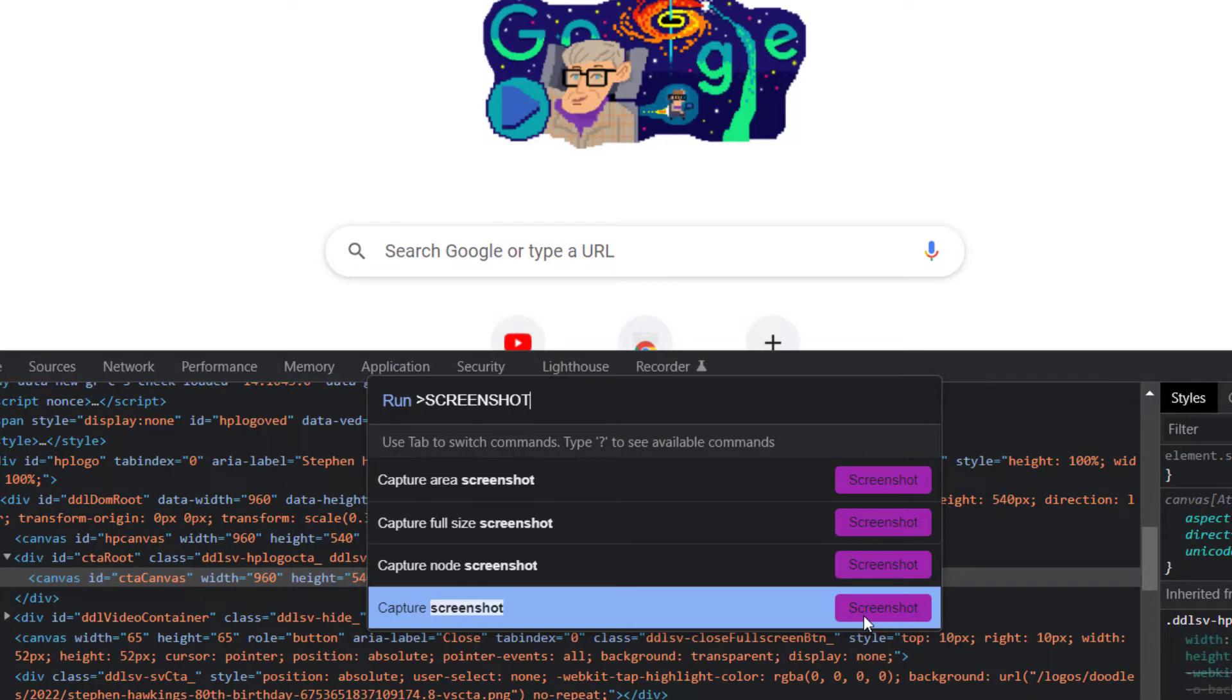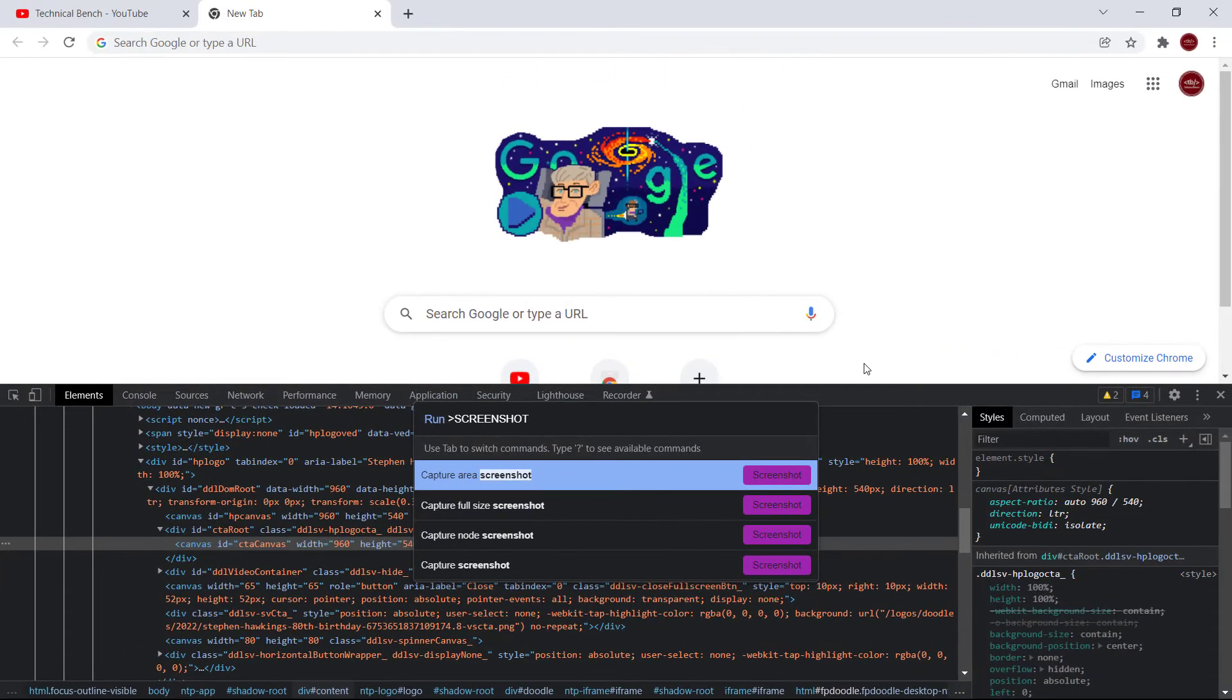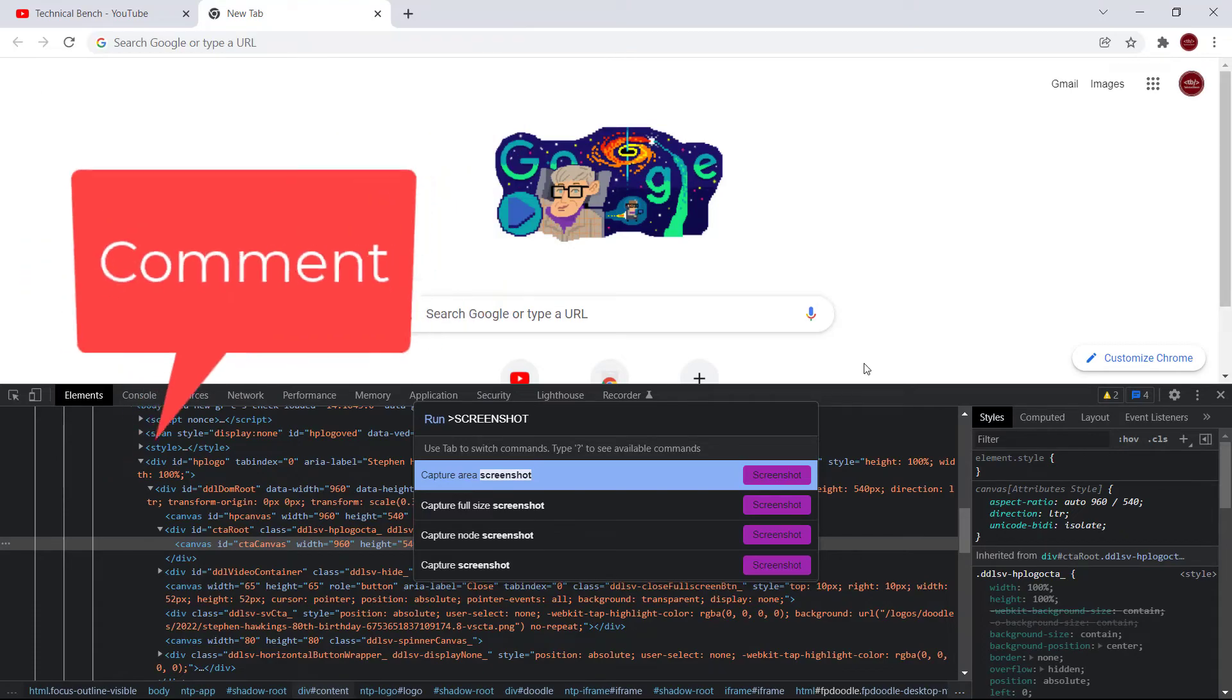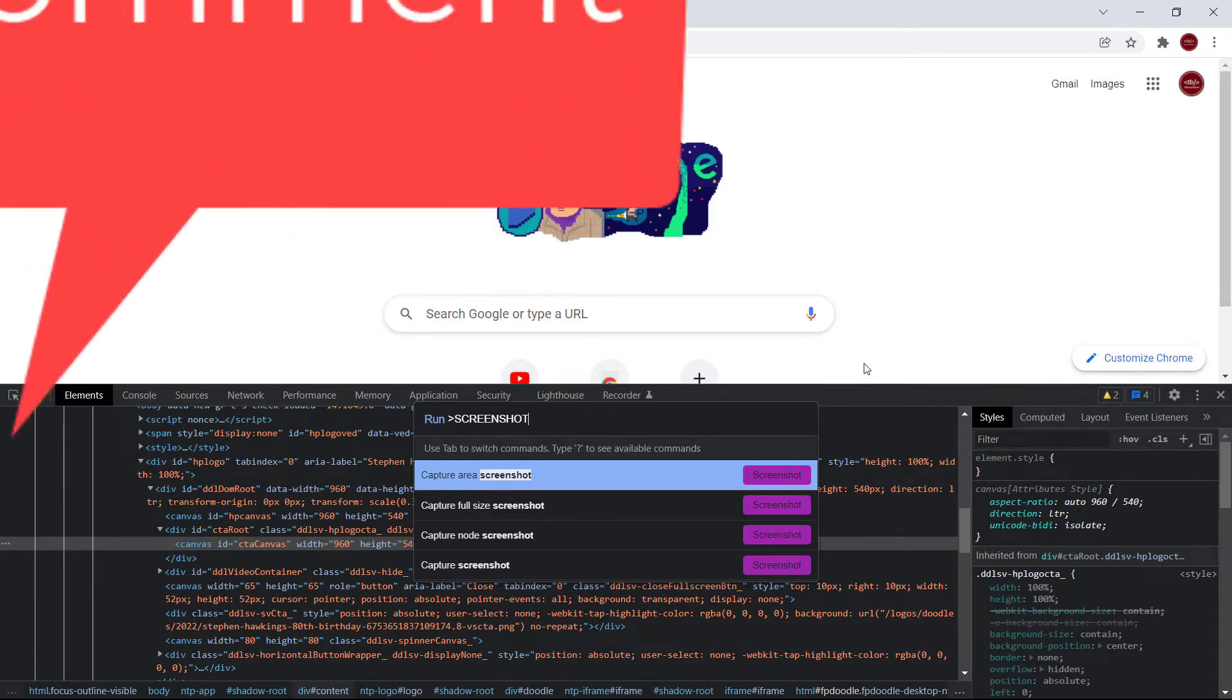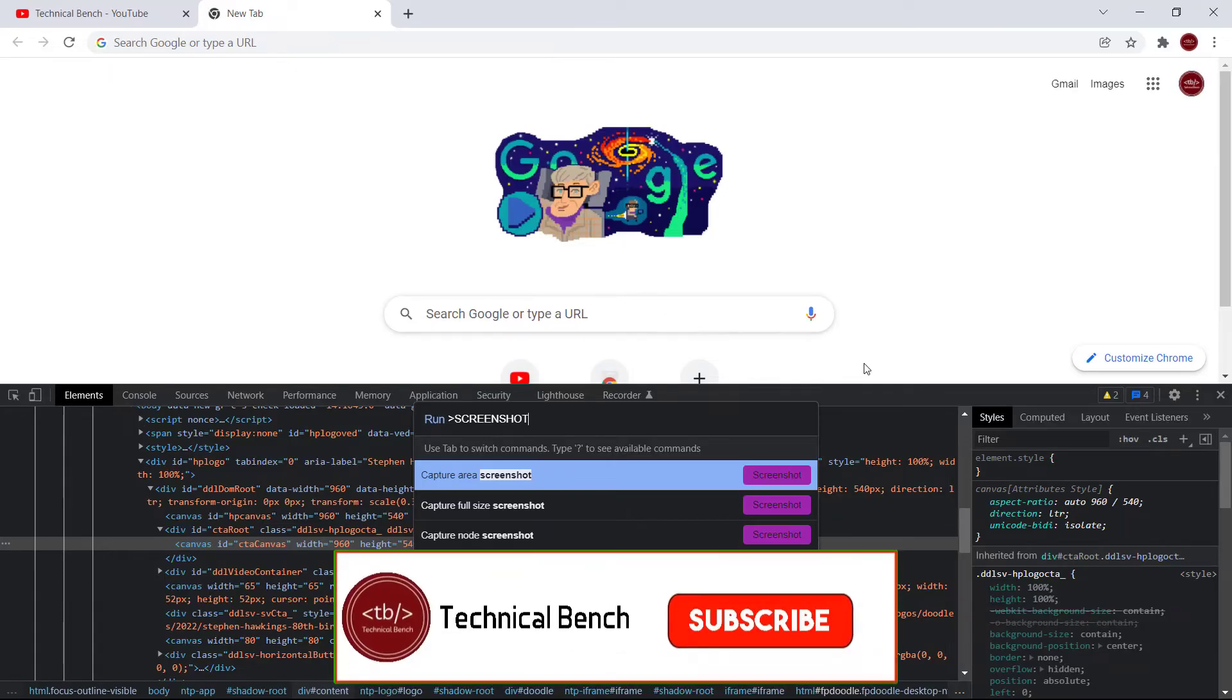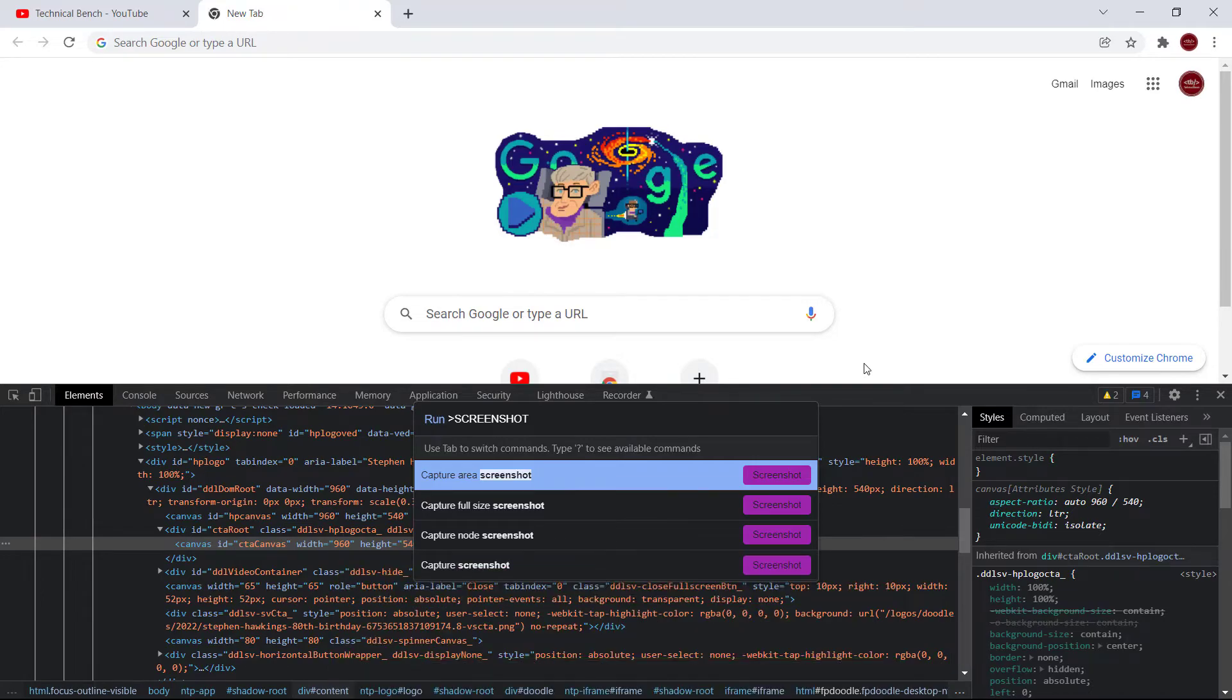So in this video we learned how we can capture screenshots using Chrome DevTools. If you want me to create more videos like this, please write in the comment section. And if you do not subscribe this channel yet, click on the subscribe button and like this video. Thank you very much.